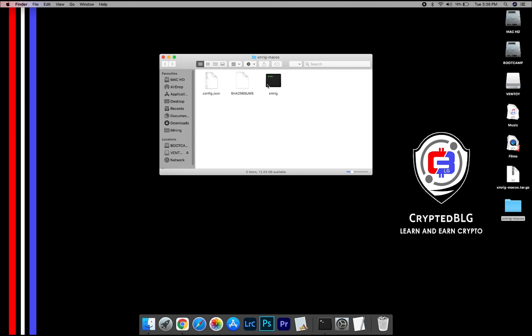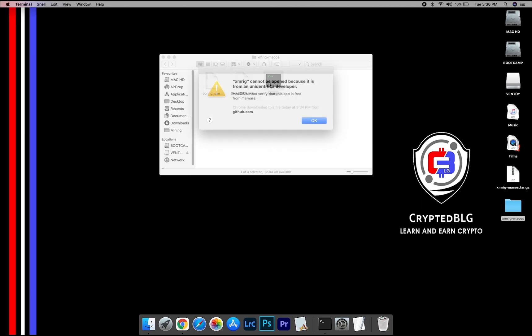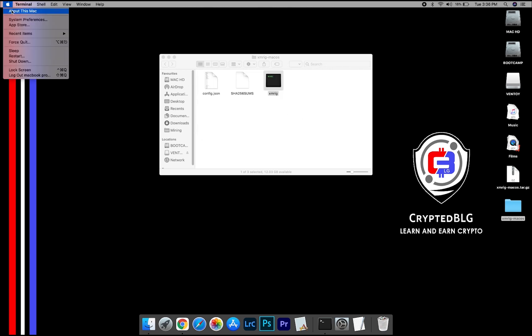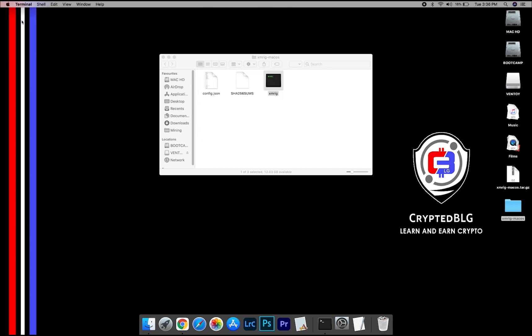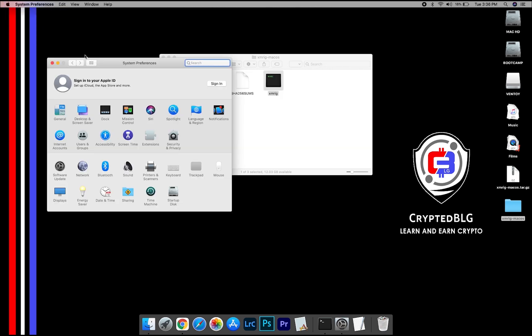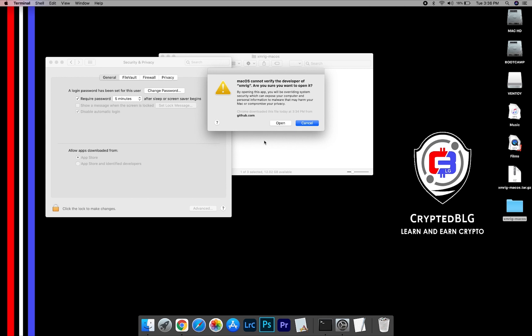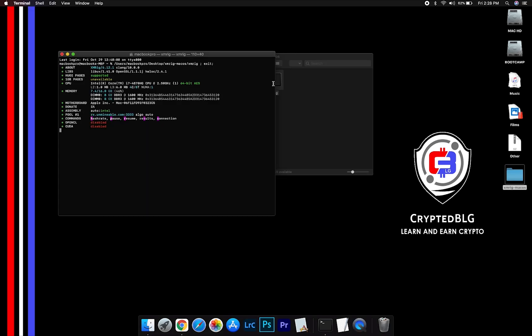Now, open the XMRig file. This popup will appear, click OK. Now go to System Preferences. Select Security and Privacy. Go ahead and click Open Anyway. Another popup will appear, click Open.